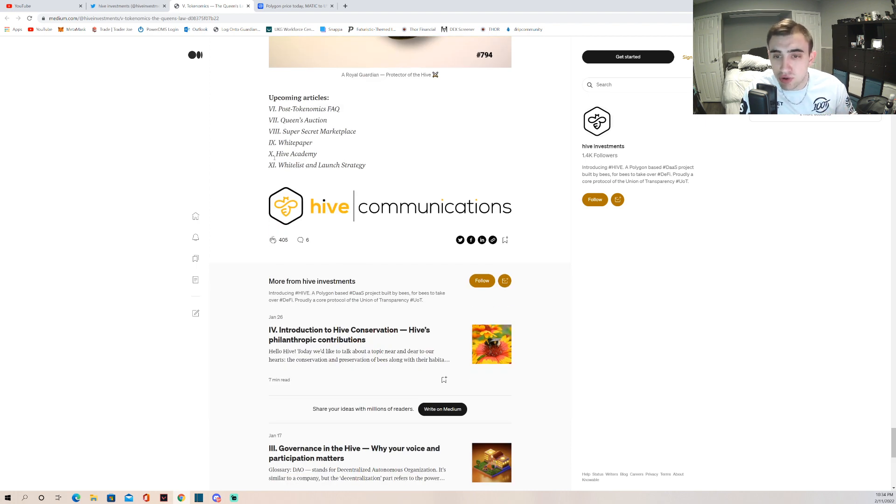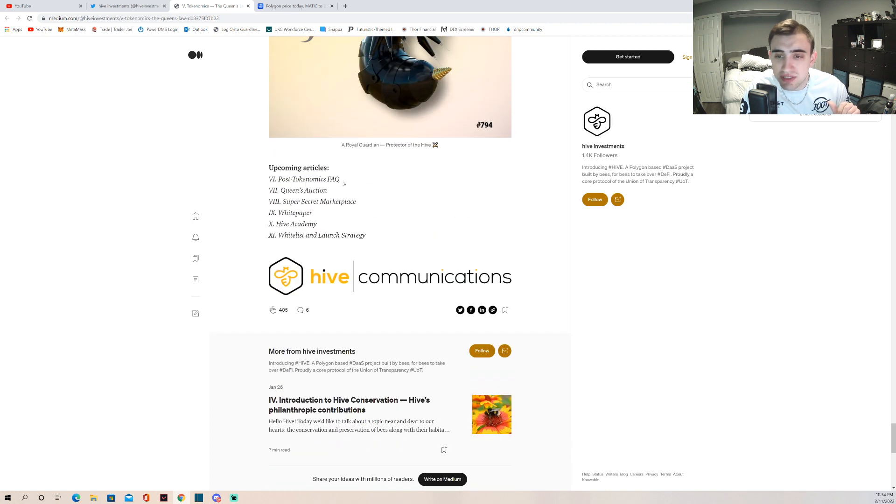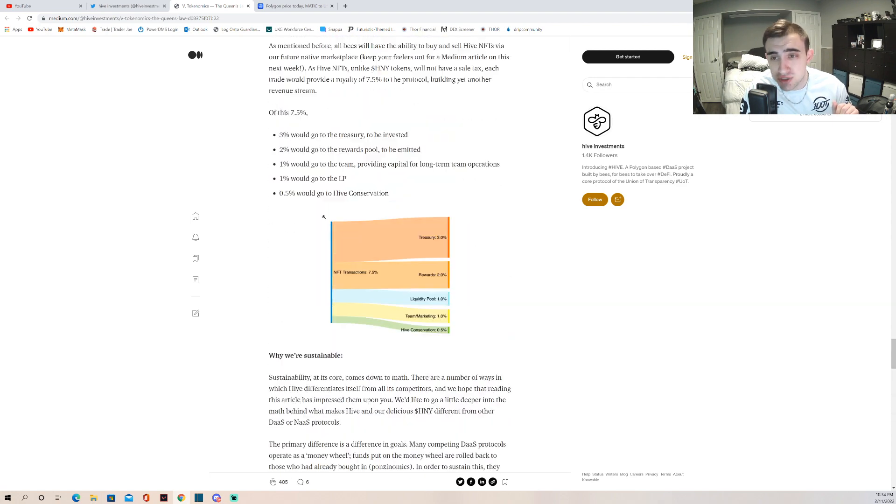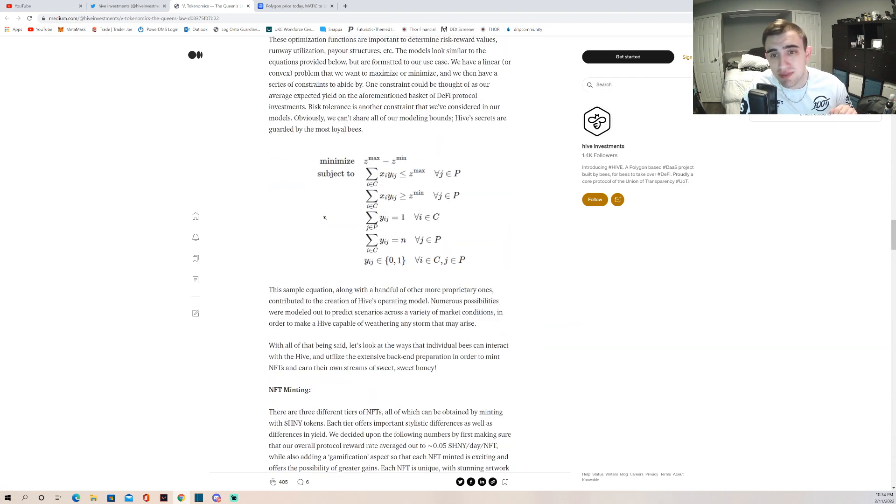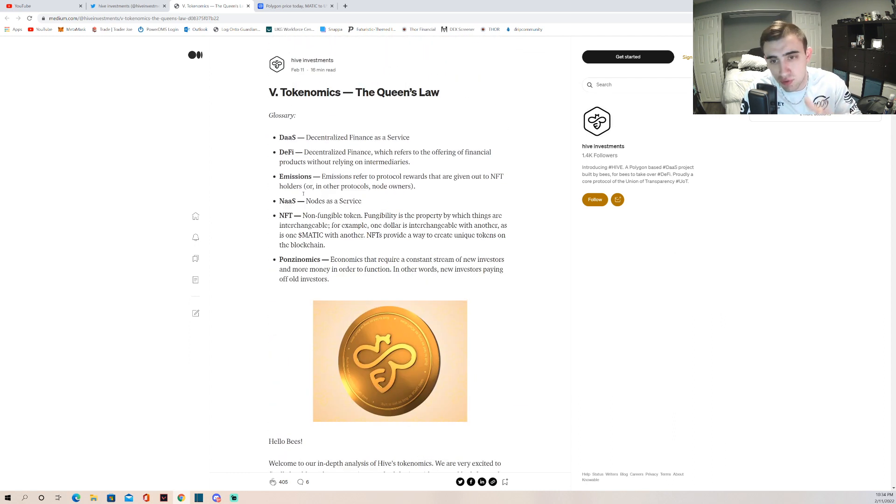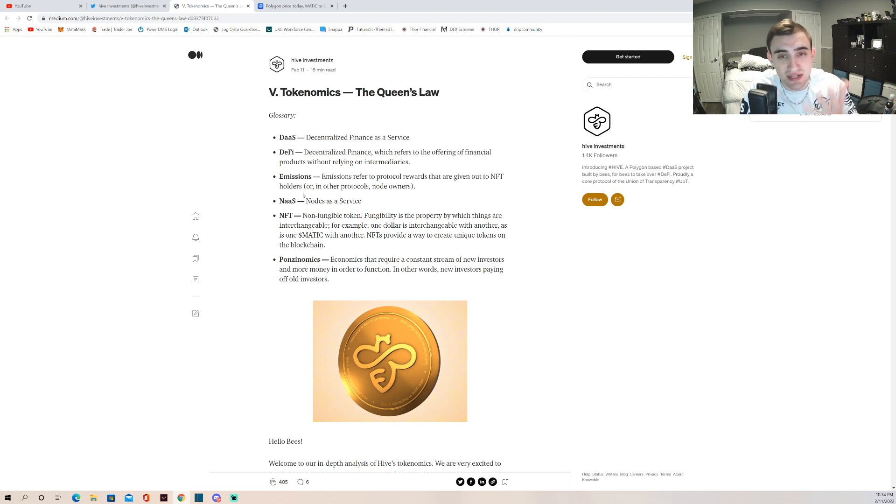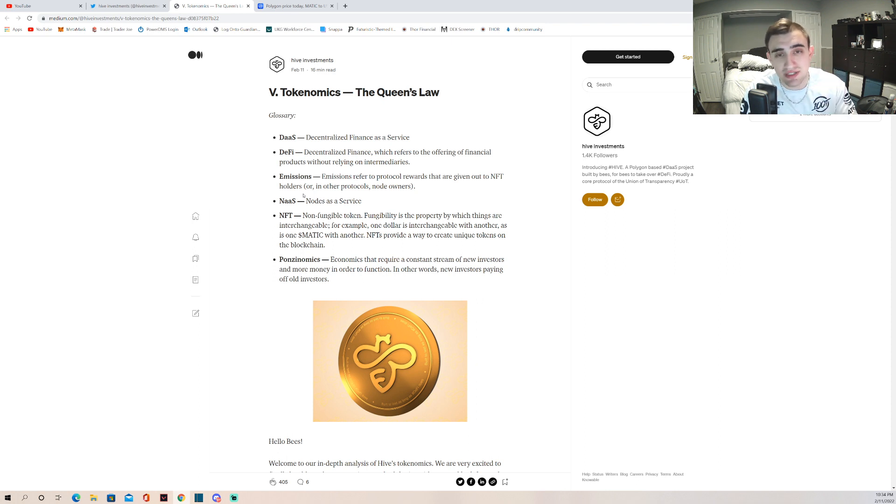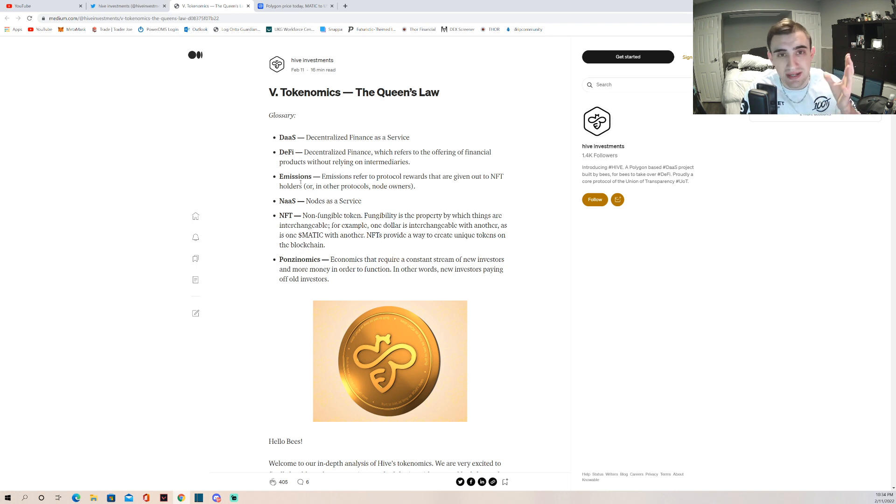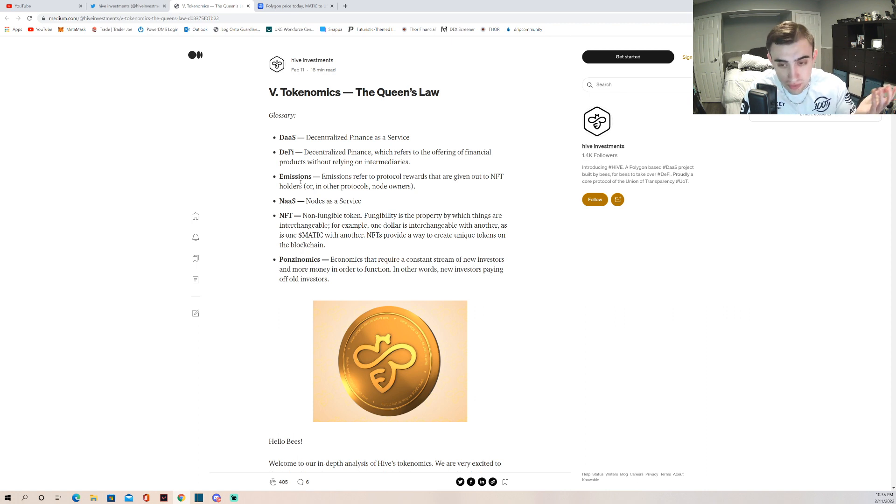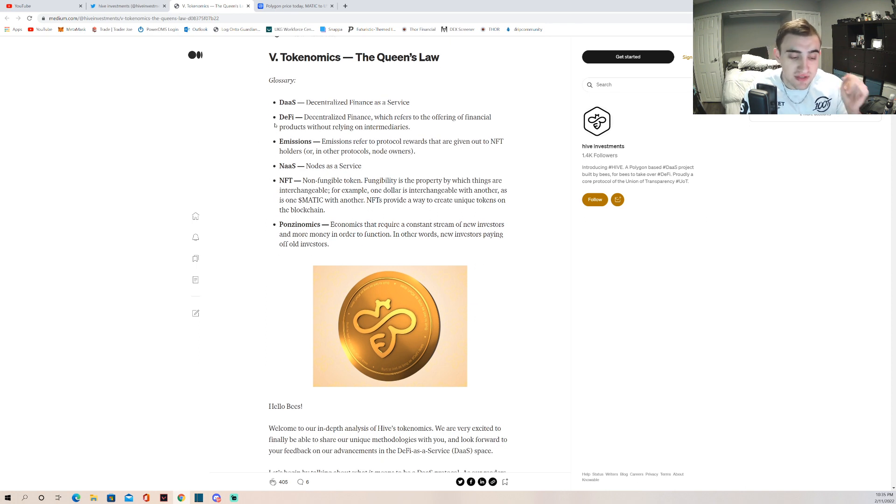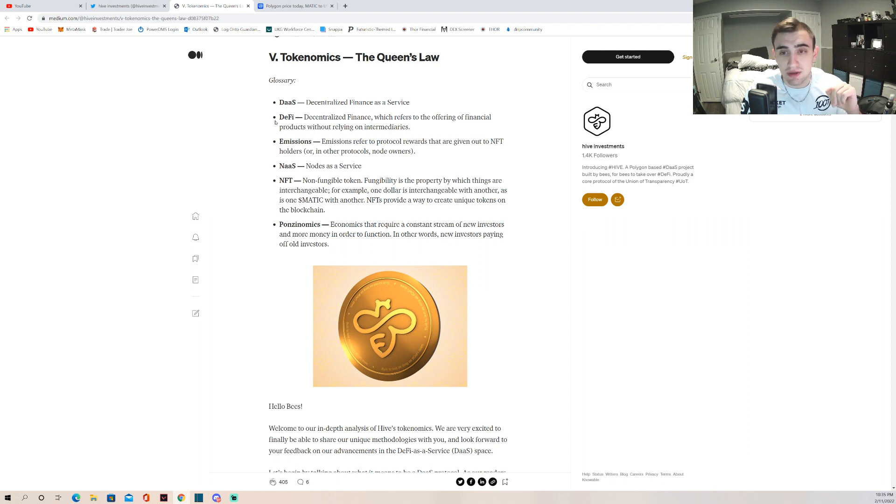Next article will be on the post tokenomics FAQ, Queen's auction, super secret marketplace, the white paper, Hive academy, and whitelist and launch strategies. So we have a bunch of articles coming up soon. There's going to be a separate video for every single one of these articles so that you guys understand it. That is my promise. I told you I'm investing in this project. This is not financial advice, I'm not a CPA, please, this is all entertainment purposes only. Don't buy into this just as I am, but I'm telling you transparently that I am putting at least $10,000 into this project. I want to get 10 NFTs and I will be happy with my life. So that is it for this video. It's been a long one for just a Medium article, so I will see you guys later. Peace out.